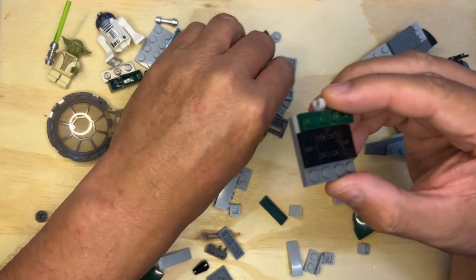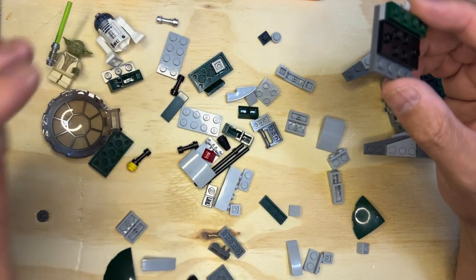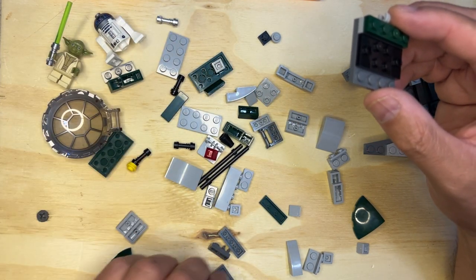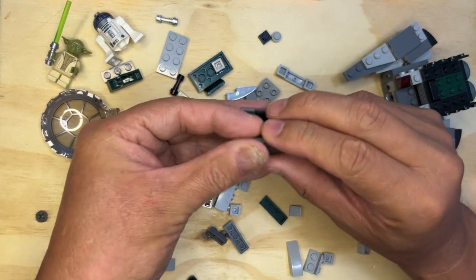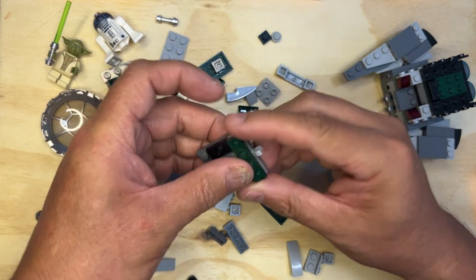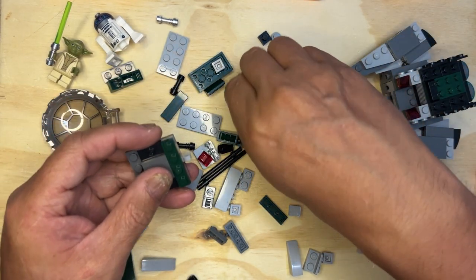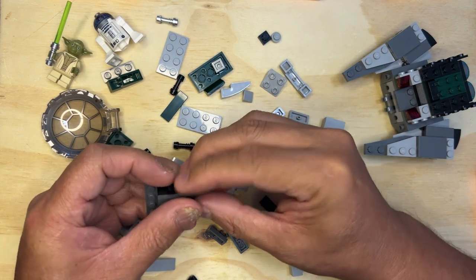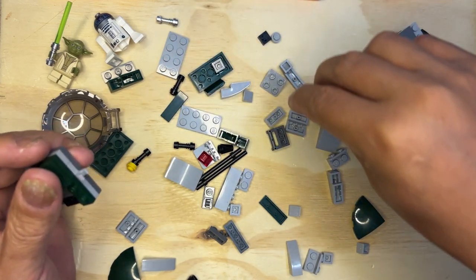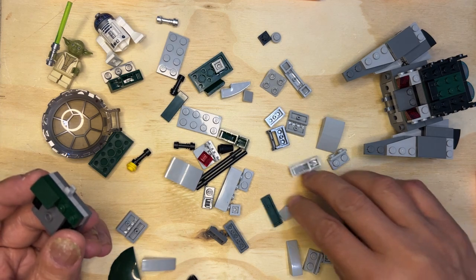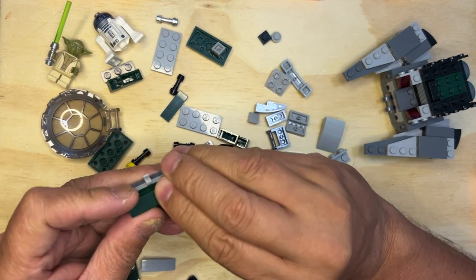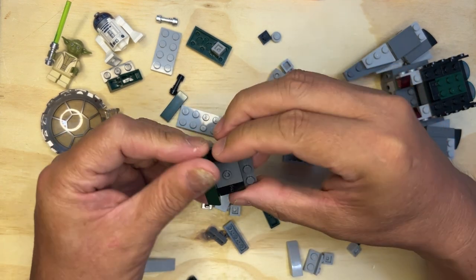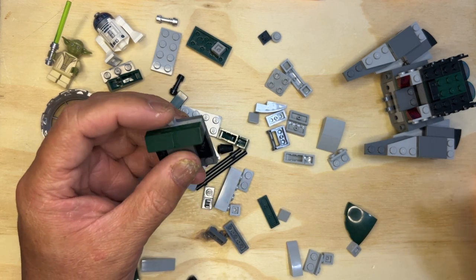And then, okay, so that's that. And then I need two of these cheese slopes, dark green. There's supposed to be another one, there it is. Okay, just like that. Okay, we're gonna keep going.